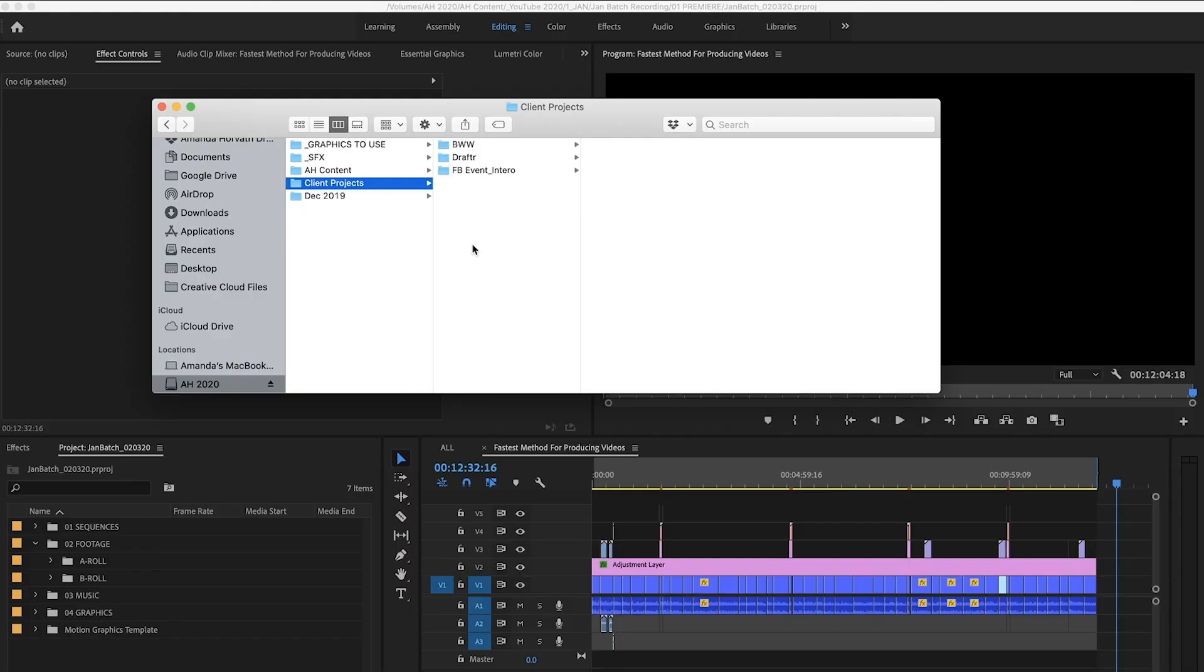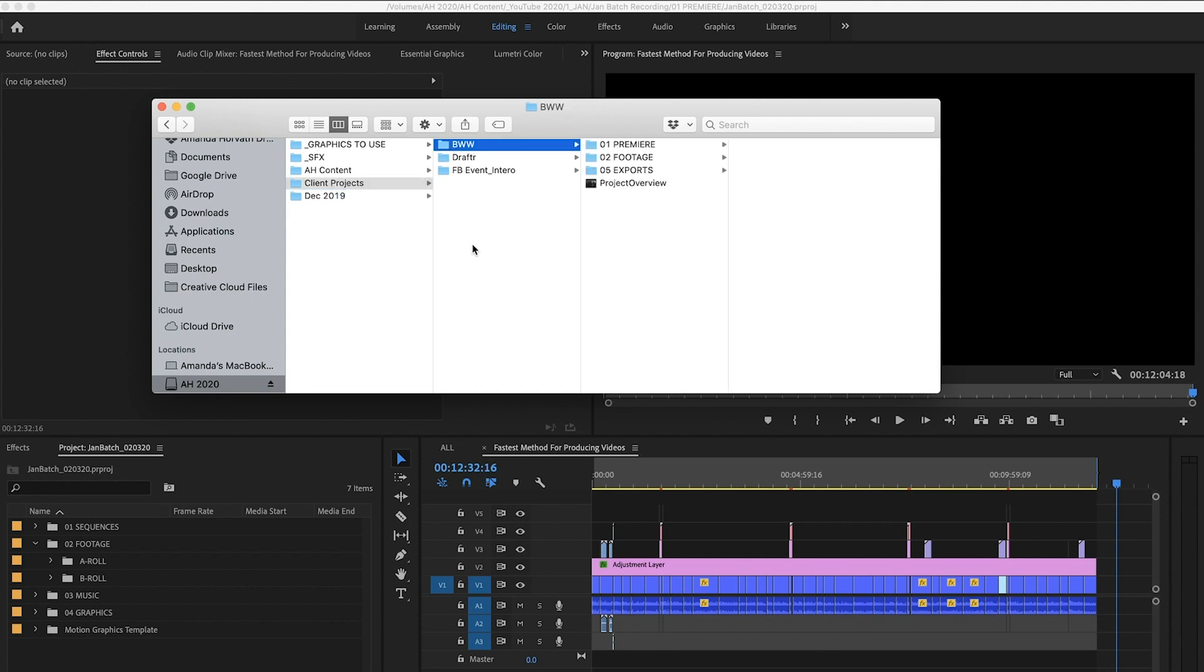Now in case a videographer is watching this and wants to know how I organize my client projects, then I will show you that as well. I do it the exact same way that I would do my own project files as well.